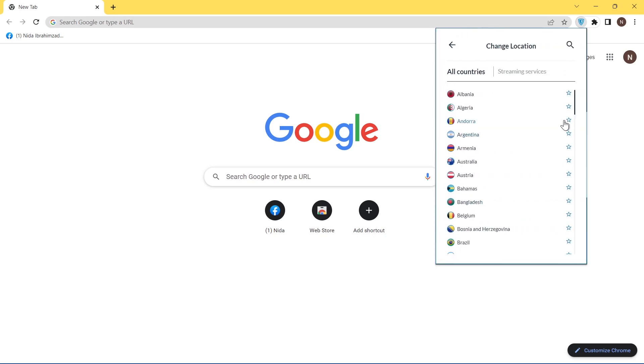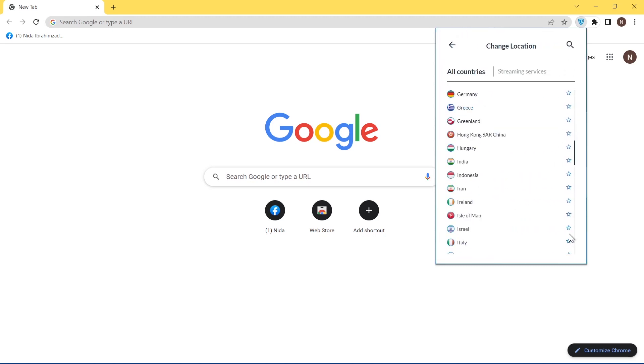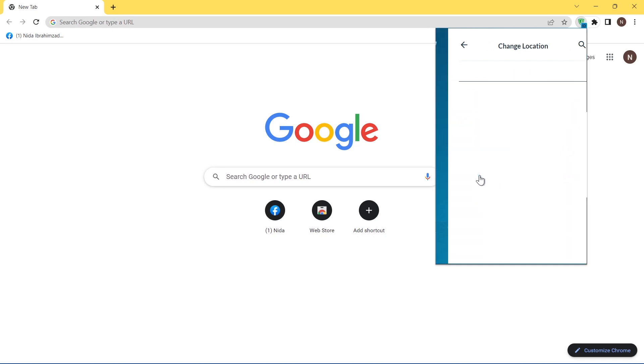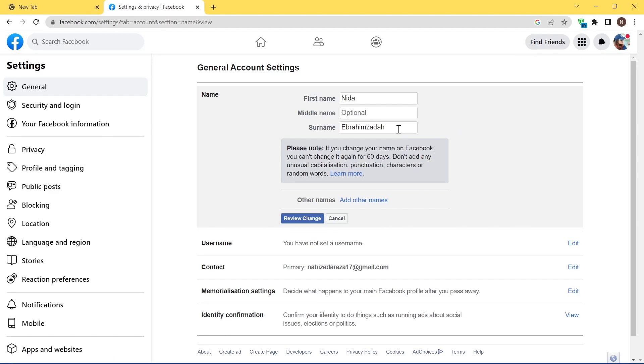As you can see, we are able to use right now all of countries VPN. And then come back to your Facebook, make sure to refresh your page, and then go remove your last name.